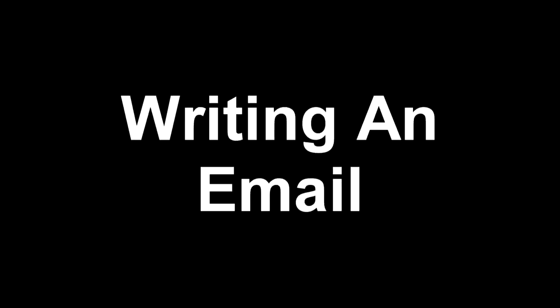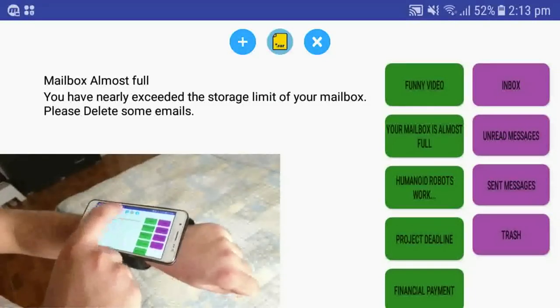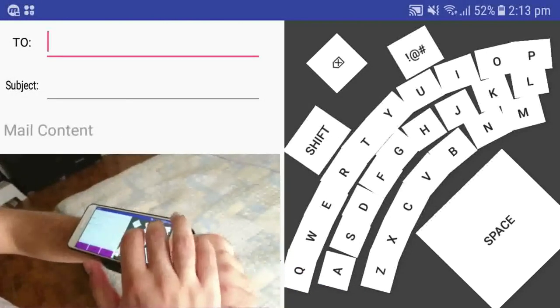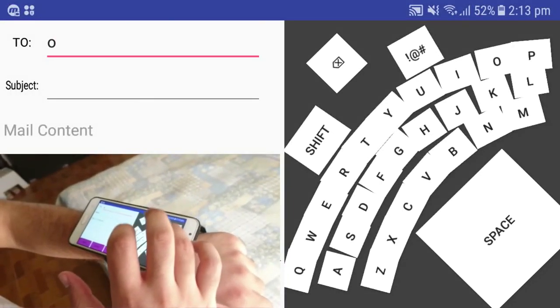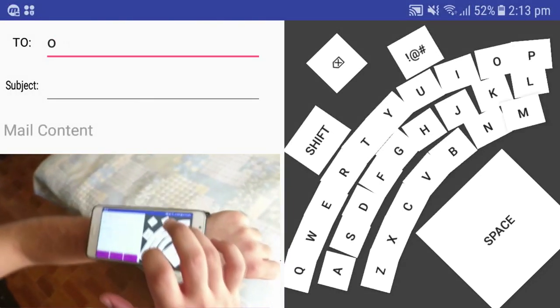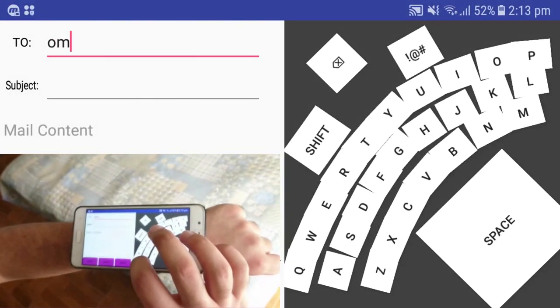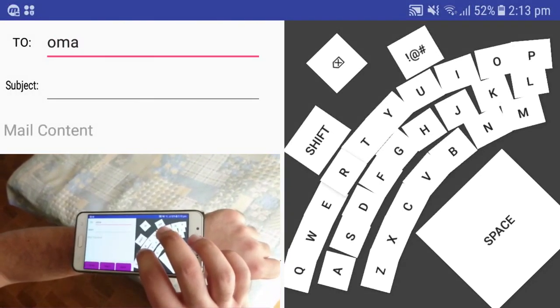When the user is composing an email, they can use the on-screen touch keyboard. This keyboard takes a quarter circle shape centered around the bottom right-hand side of the screen.